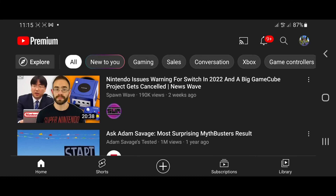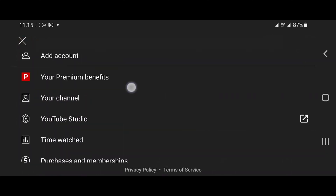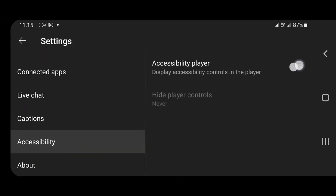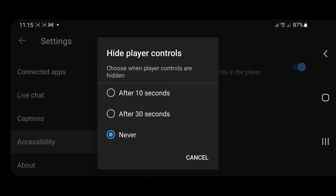Let's say you use the accessibility feature, but you also don't want the player controls glued to the screen while watching videos. Simply set a timeout for the player controls within YouTube or from your device's settings menu. Open YouTube's accessibility menu by going to YouTube Settings > Accessibility, then toggle on accessibility player and tap Hide Player Controls. Now select your preferred timeout period from the preset options. The maximum timeout in the YouTube app is 30 seconds.